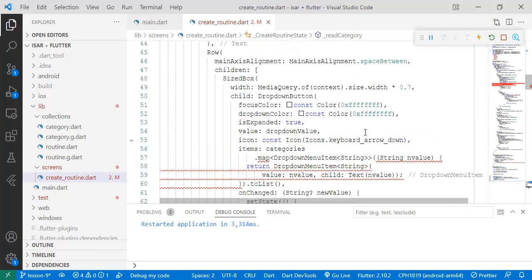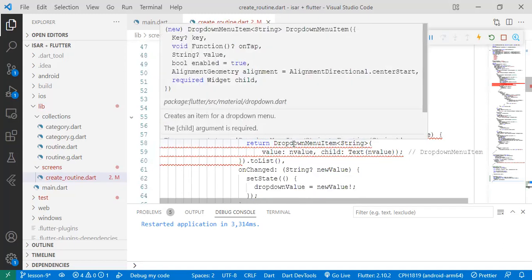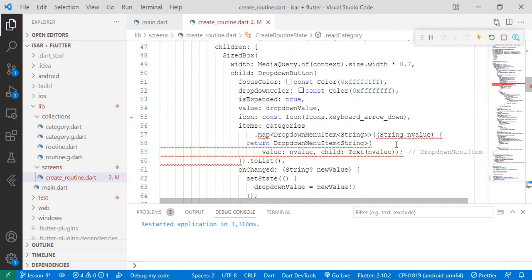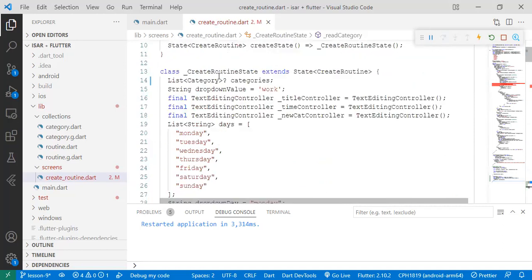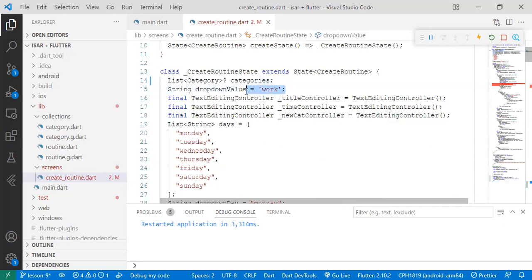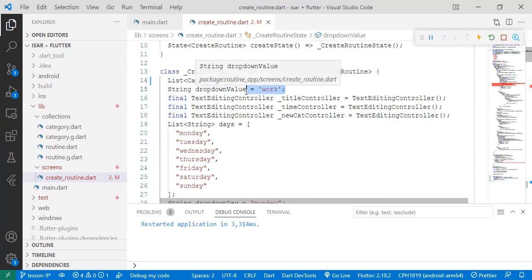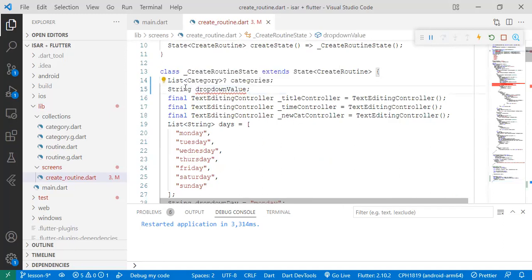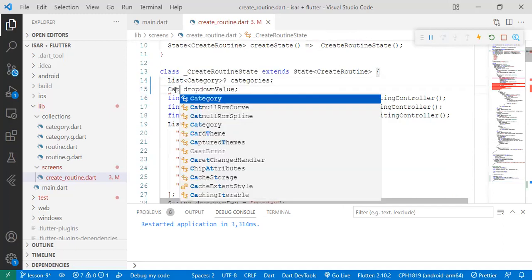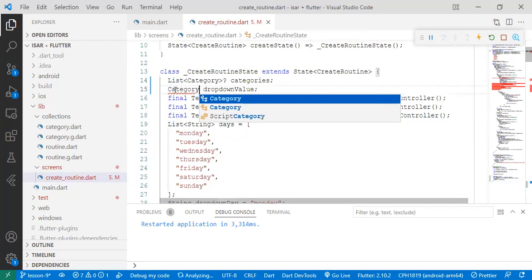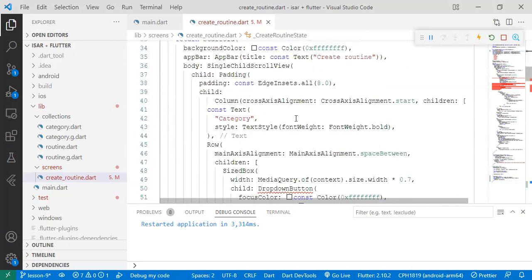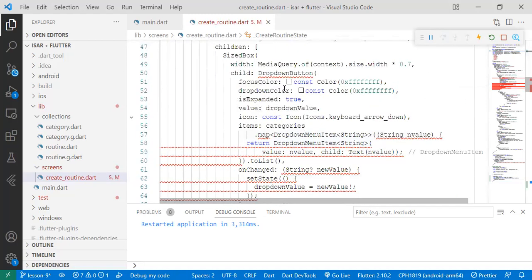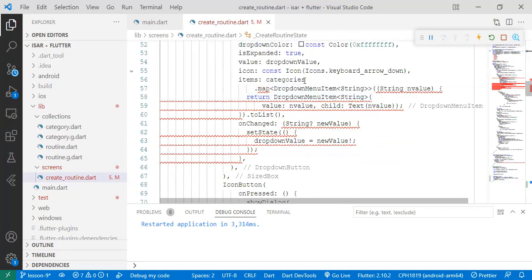So now let's go and sort our bugs. Our bugs involve the data type that we have changed at the top here. You can see we have actually changed our data type from string to category. We also need to change this on the dropdown value. It should expect a category and we should no longer manually set it. So we'll write category and then we declare it as a nullable variable.